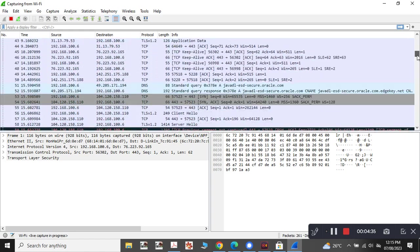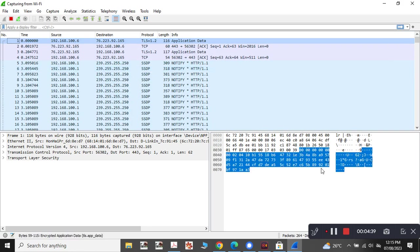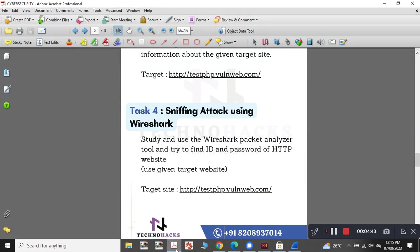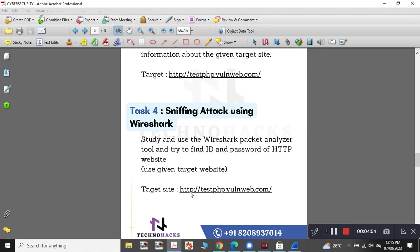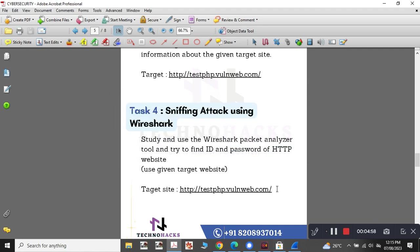Now we need to analyze the packet for the website given to us in the task. We need to study and use the Wireshark packet analyzer and find the ID and password of this HTTP website. For this, first we need to open this particular website. So let me copy this website and open it through Google Chrome.